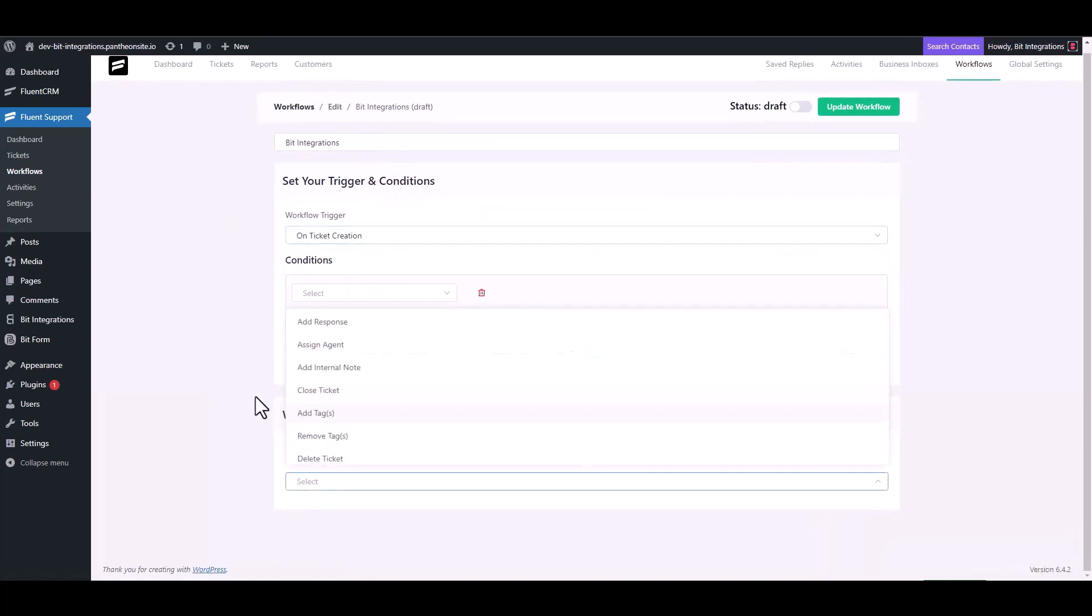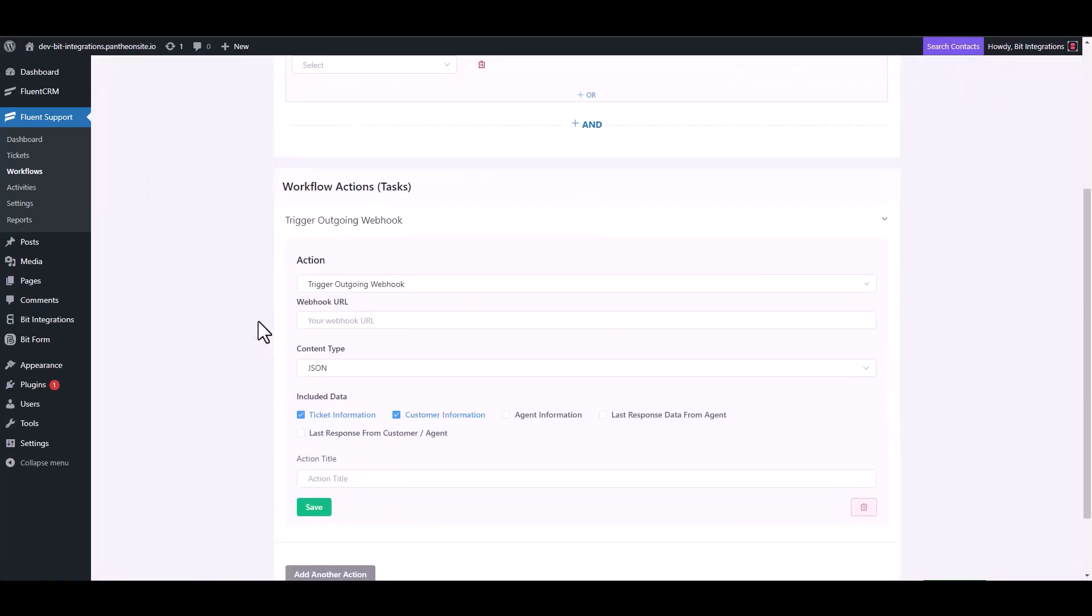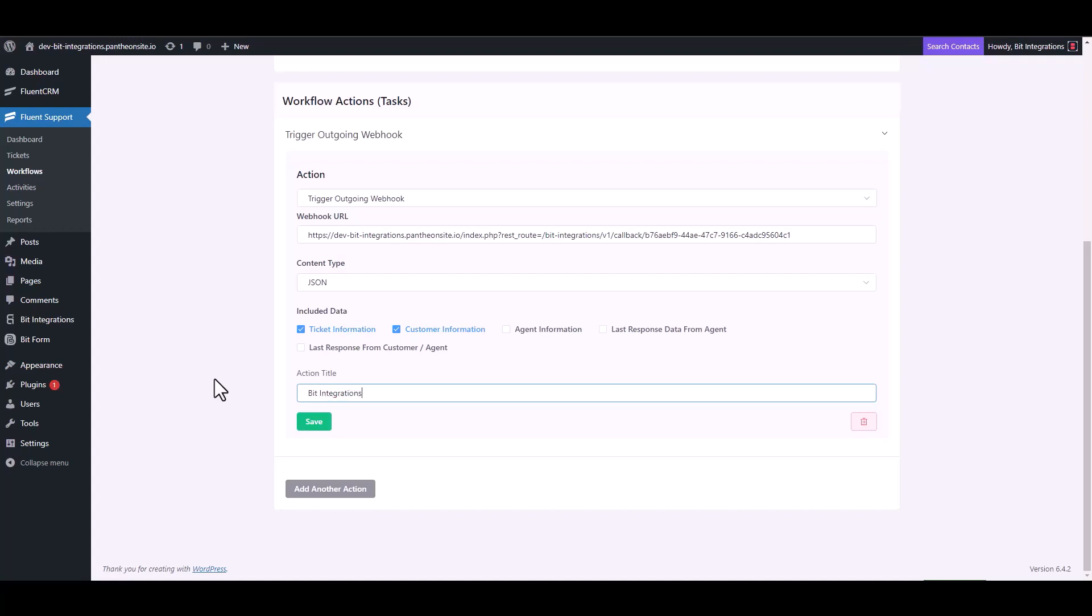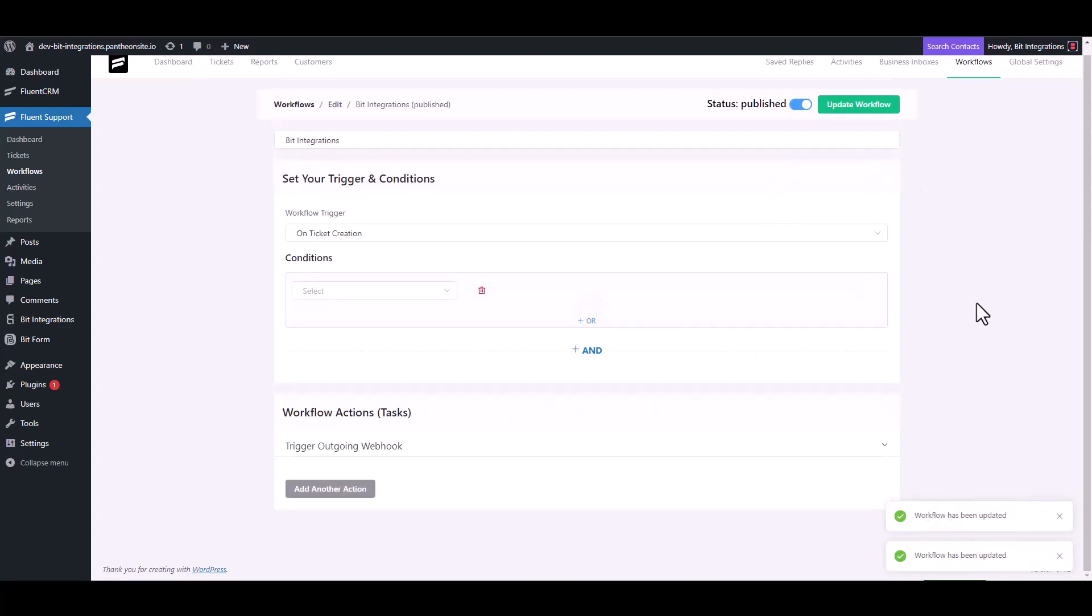Choose an action trigger, outgoing webhook. Now paste the webhook URL and give the action title. Save it, now publish the workflow.